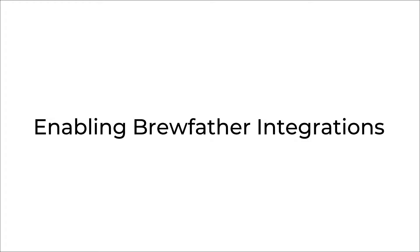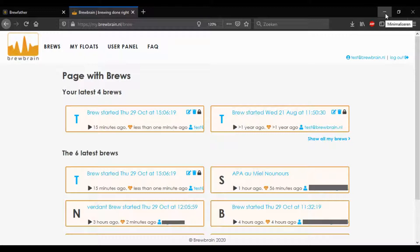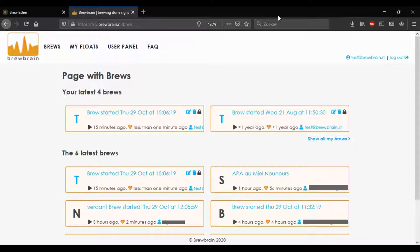Hello everyone, this is Steve from BrewBrain. In this short video, I'd like to show you the steps to set up the integration with Brewfather. This allows you to log your float's data onto your Brewfather account.